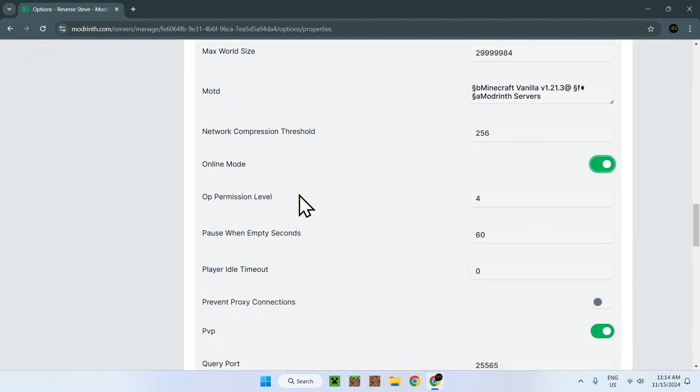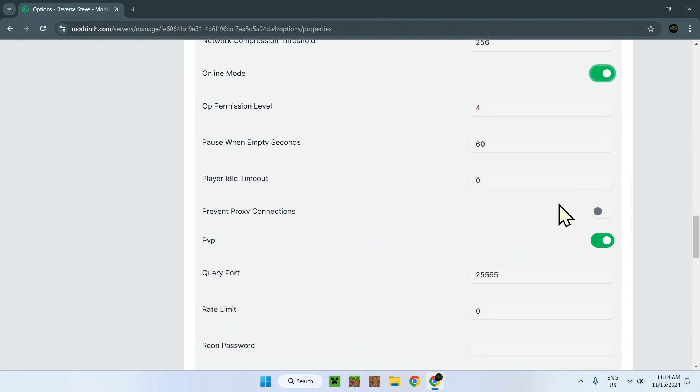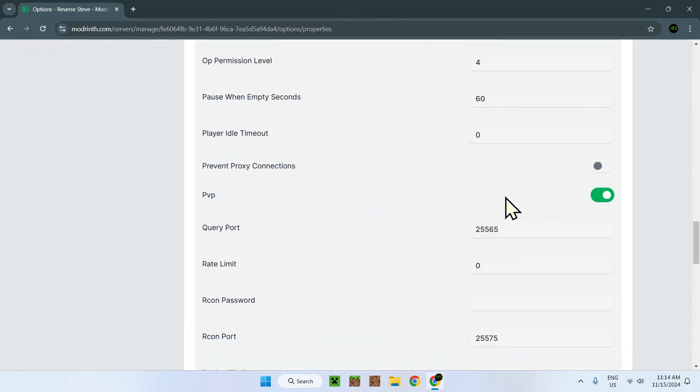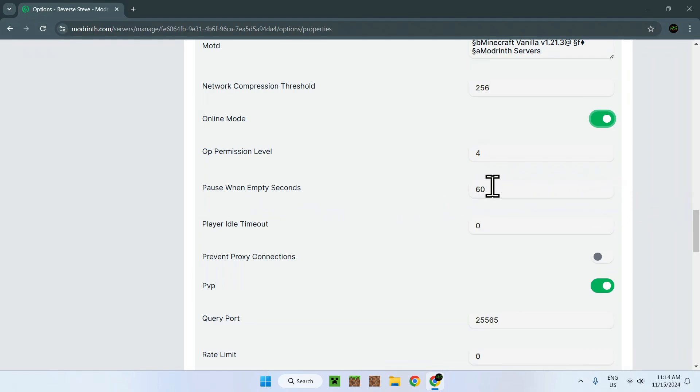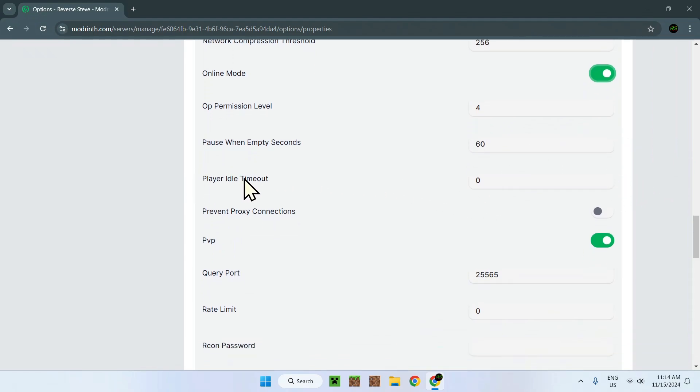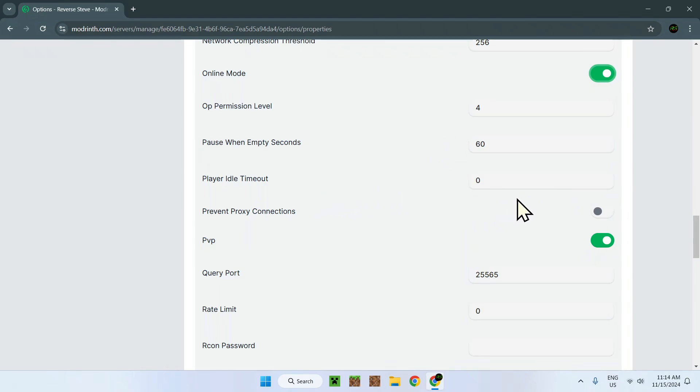OP permission level. So this is 4. As we can see earlier, the commands was 2. So OPs can use every single command of a Minecraft world. Pause when empty. This is kind of like stop the server from running to save resources if no one's in the server. Player idle timeout. If it's zero, obviously there's no limit to how long a player can be timed out. But if you put like one or two or whatnot, this is just how many minutes or seconds can a player be idle before they get kicked.